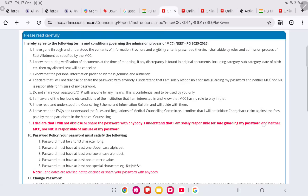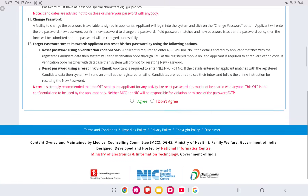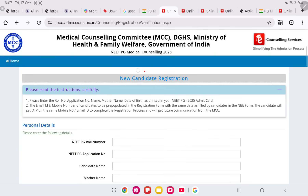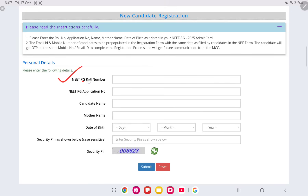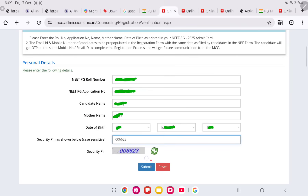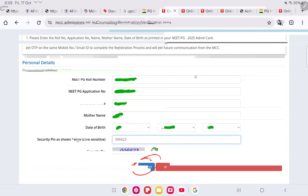You can see instructions present on this page. At the bottom, click 'I agree' to proceed. On this portal, new candidate registration should be done. Here you have to enter your NEET PG roll number and application number, then candidate name, mother's name, date of birth. Enter the security pin and click on submit.